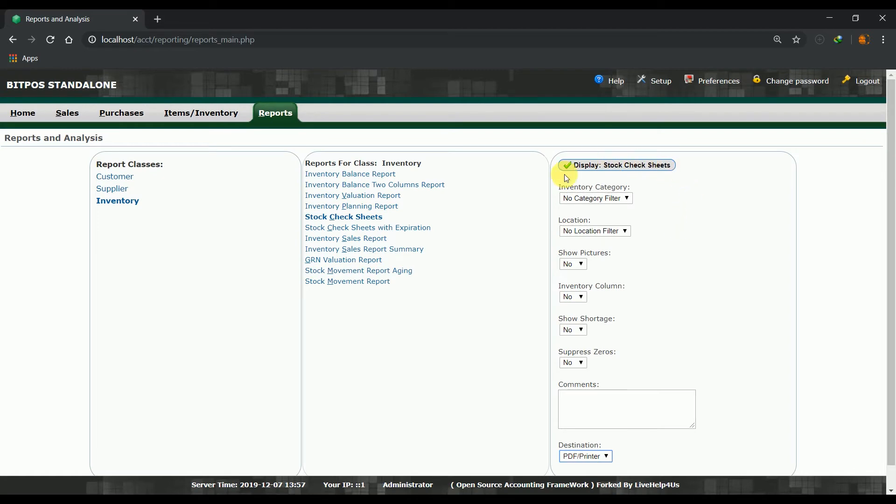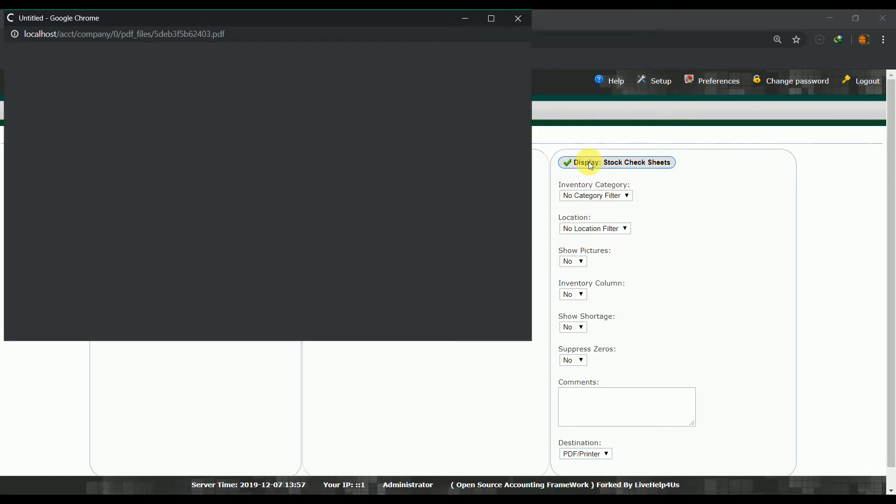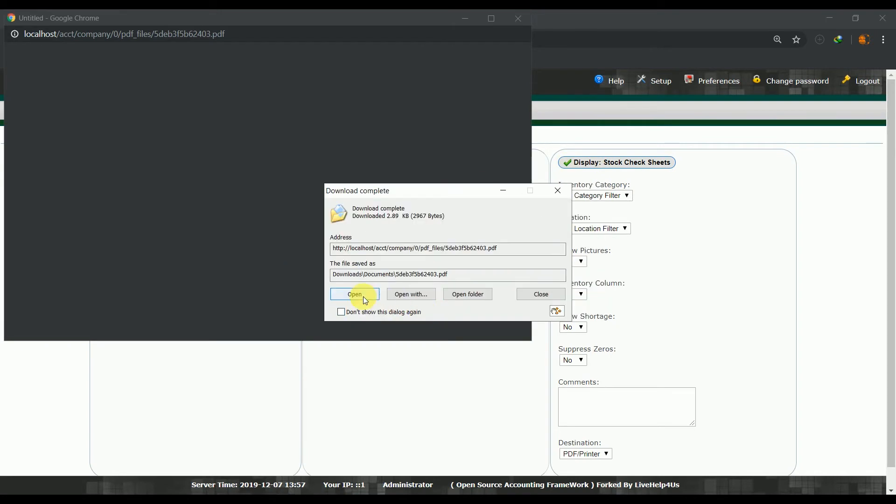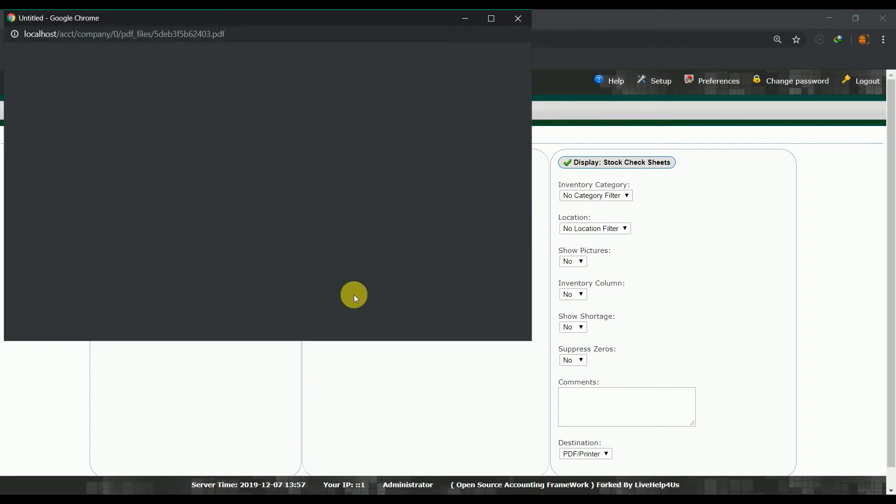For this tutorial we will use the default configuration. Click the display button, download the file, open the downloaded file and view it.